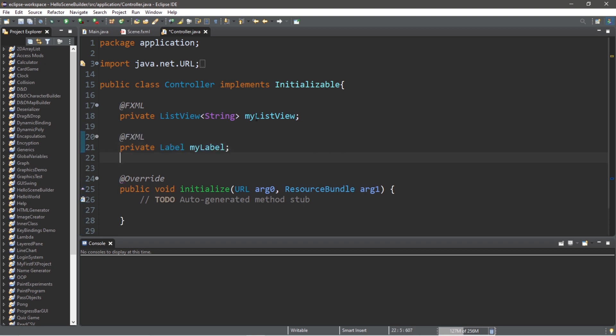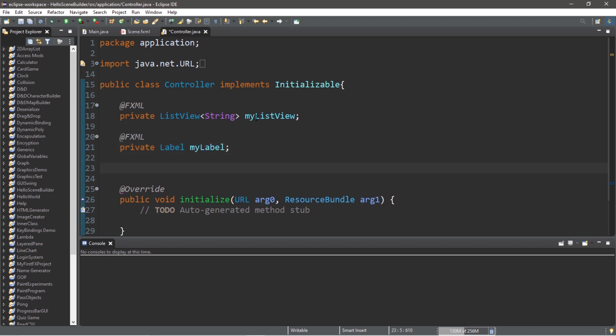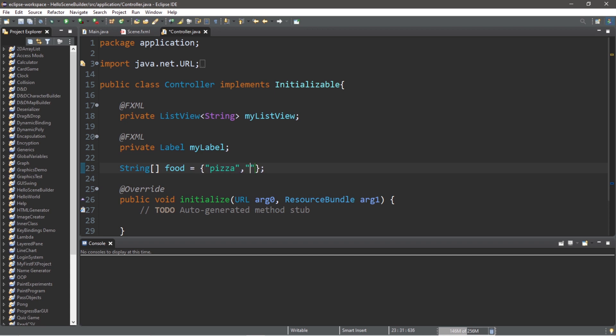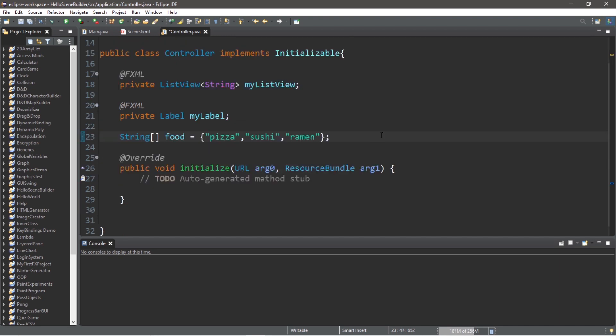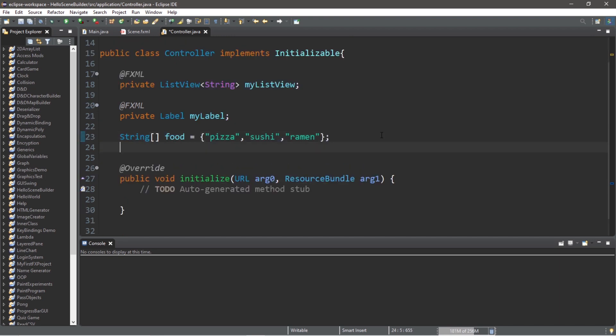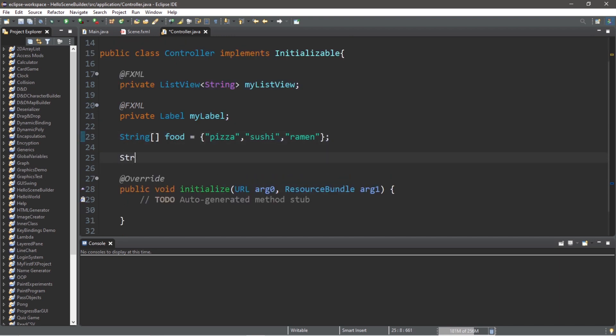Now we'll need some data. So let's create an array of strings. String array, we will call this food, and let's populate this array with some different food items. I like pizza, I like sushi, and I like ramen, but pick whatever food that you want. Also, I'm going to create a separate string variable to hold the current food item. Let's say String currentFood, and we don't need to assign this anything. We will declare it but not assign it quite yet.